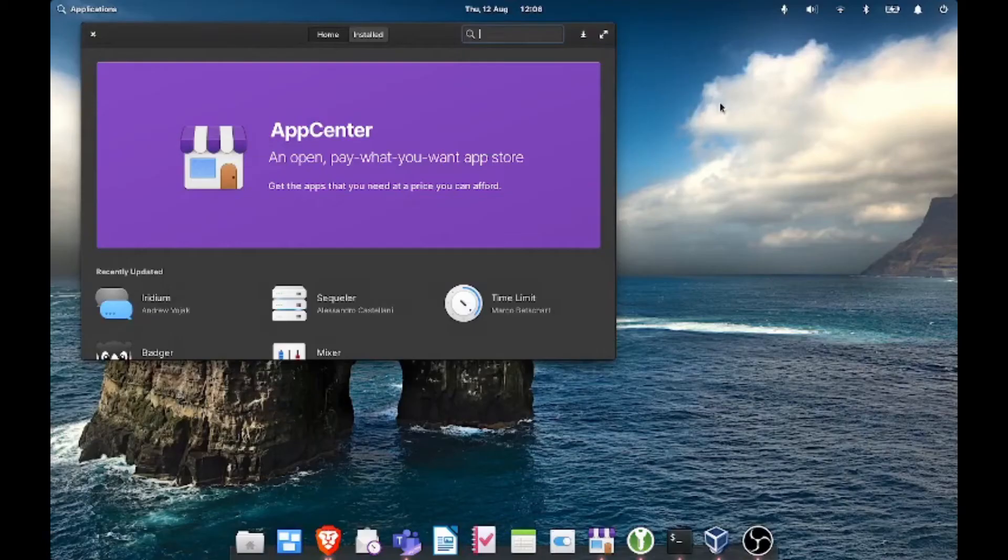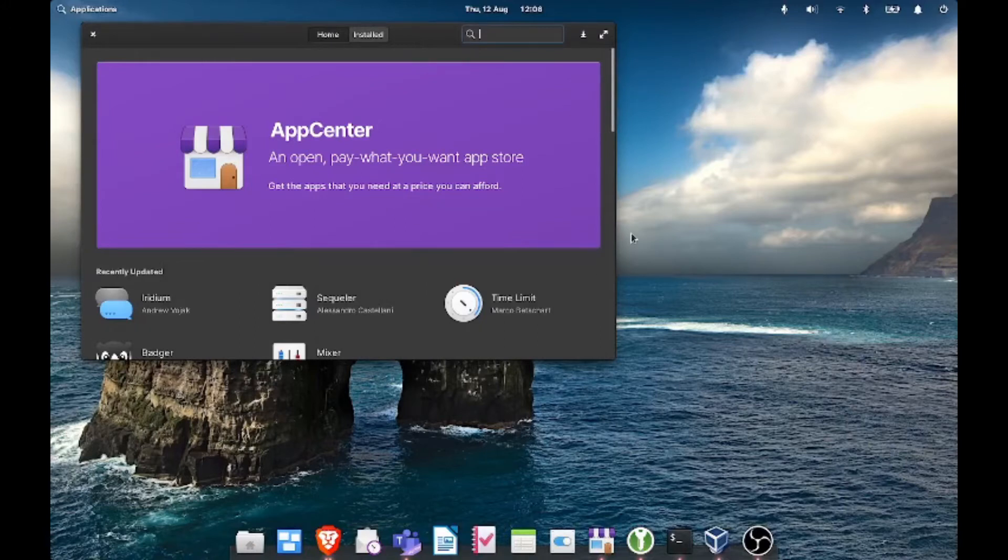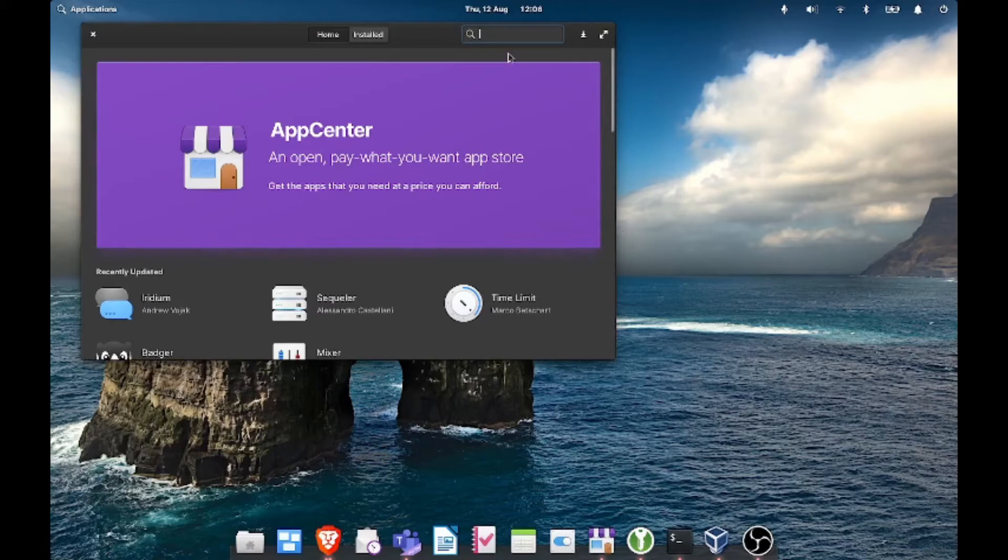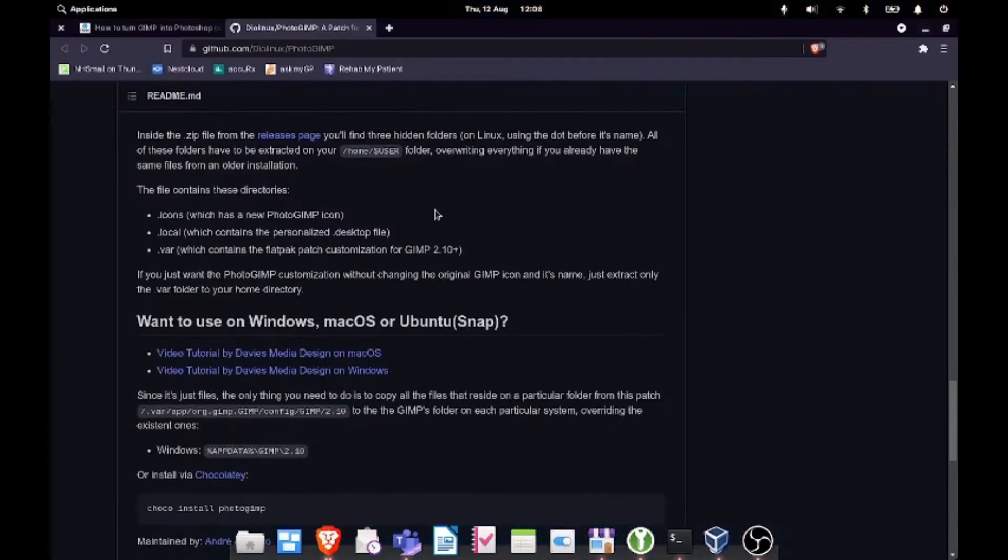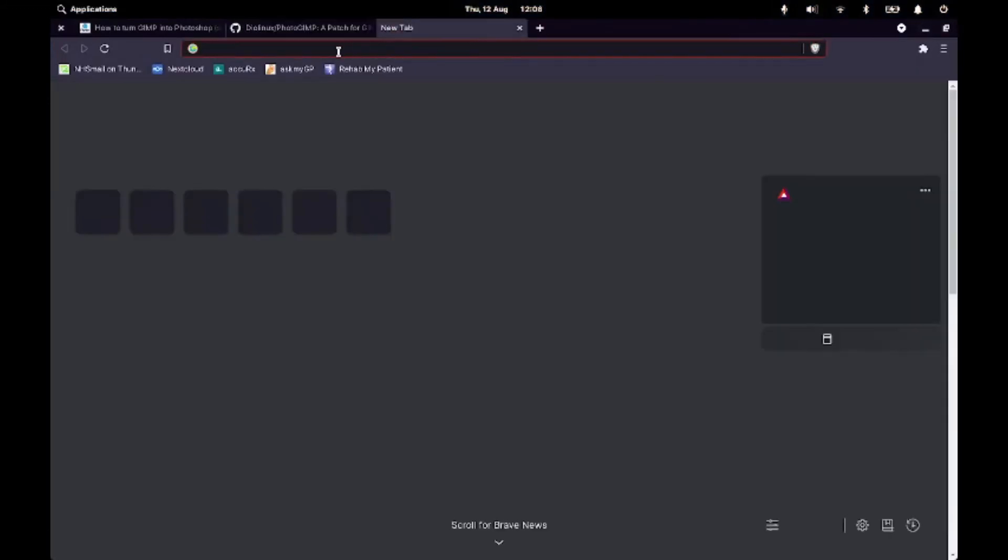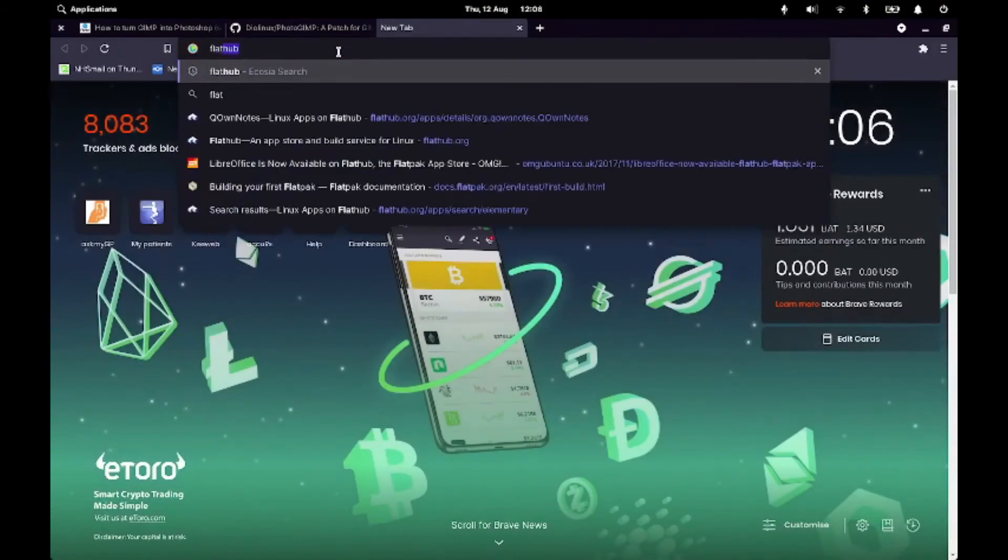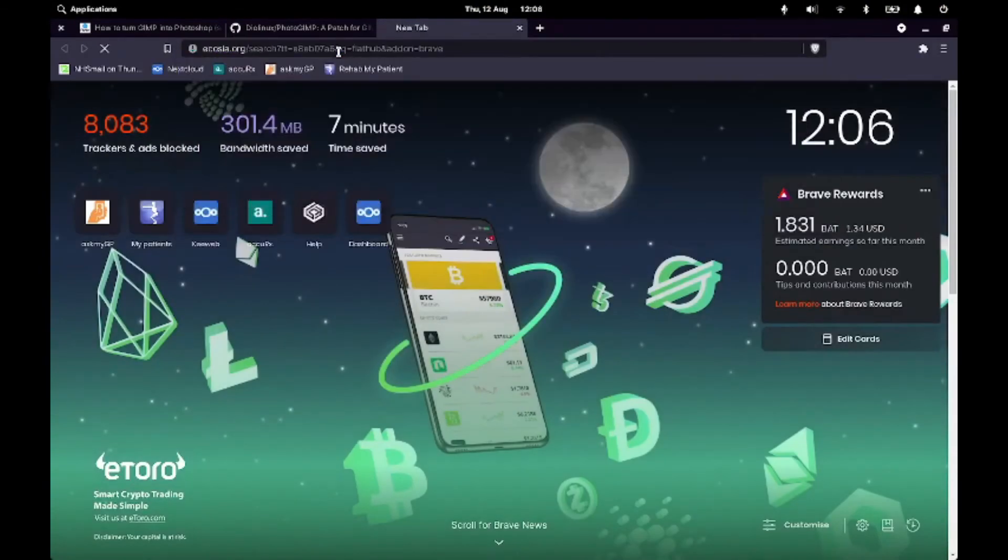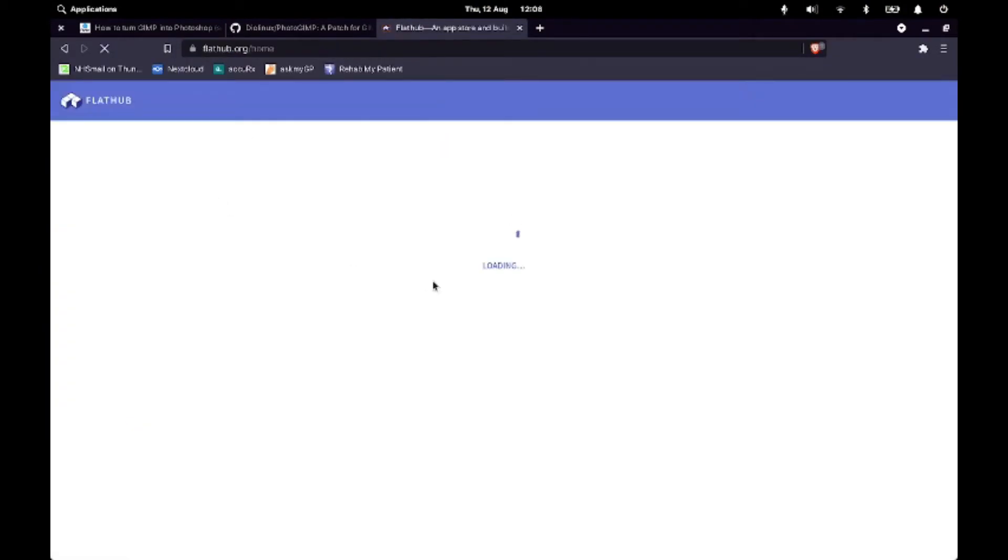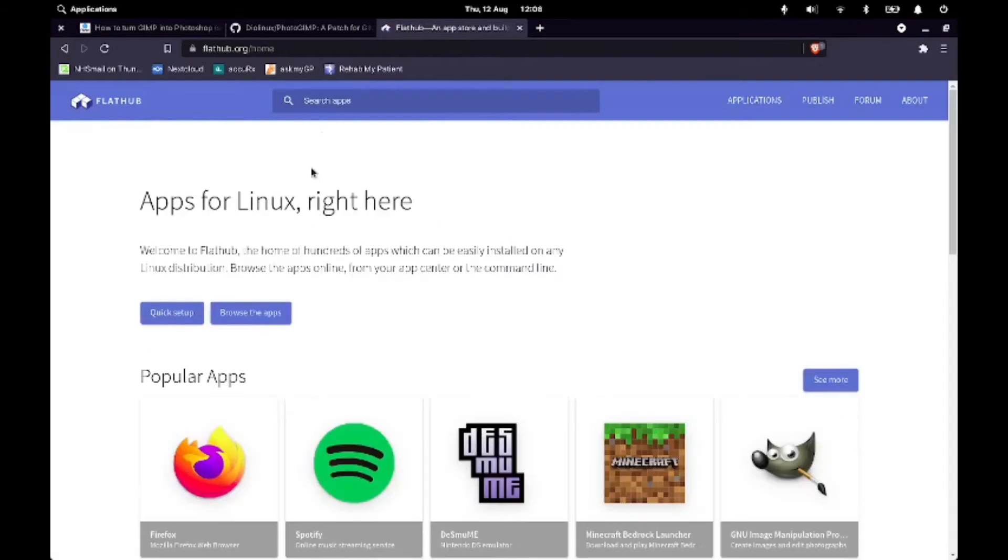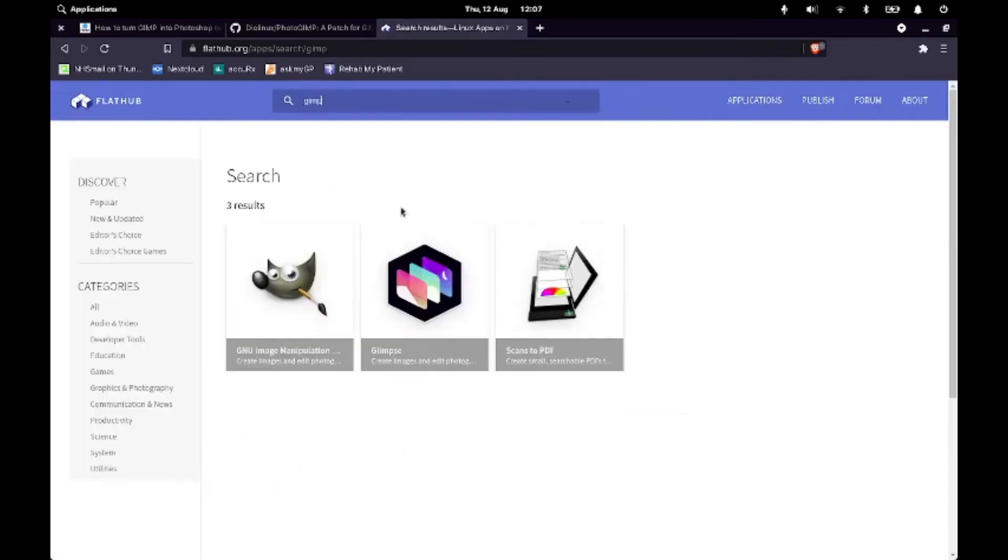So here we are in elementary OS, this is my distro of choice. So what we're going to be doing here is installing GIMP first by the Flatpak. So if you haven't used Flatpaks before, especially on elementary OS, you'll need to go to Flathub. So if you just search Flathub and then you can go in here and search GIMP, as you can see it's there anyway, but we can search for it and you can install it that way.